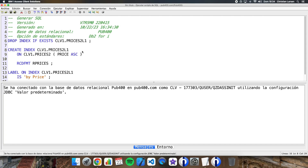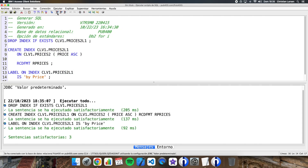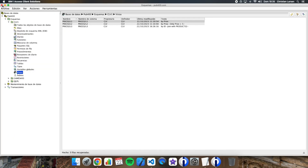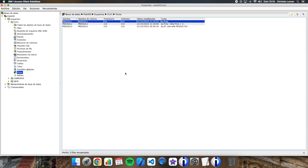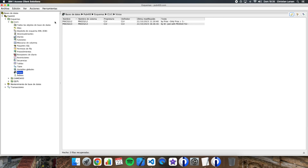We obtain the statements that will create the object — in this case the index — which will work in the same way as the logical file already in the system. We don't have the option of OR REPLACE here, so we remove the logical file with DROP and create the index that replaces it. Let me run all these statements. If we close this window, go back, and update the views section, the logical file will disappear and we can see it in the indexes section.